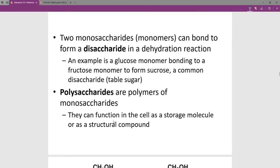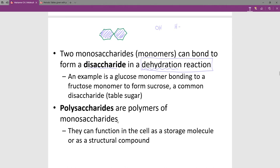We can link two monomers — two monosaccharides — to make a disaccharide. Linking them occurs through a dehydration reaction. The reason it's called a dehydration reaction is that water has to get out of the way: the monomers have a hydroxide and a hydrogen attached that must be removed for the two monomers to come together, releasing water.